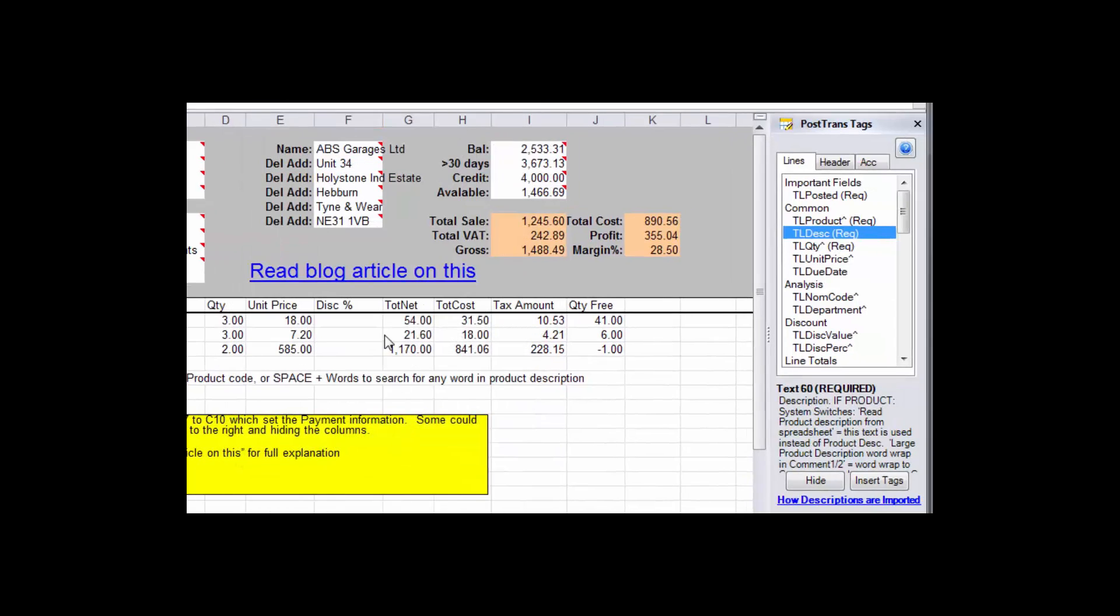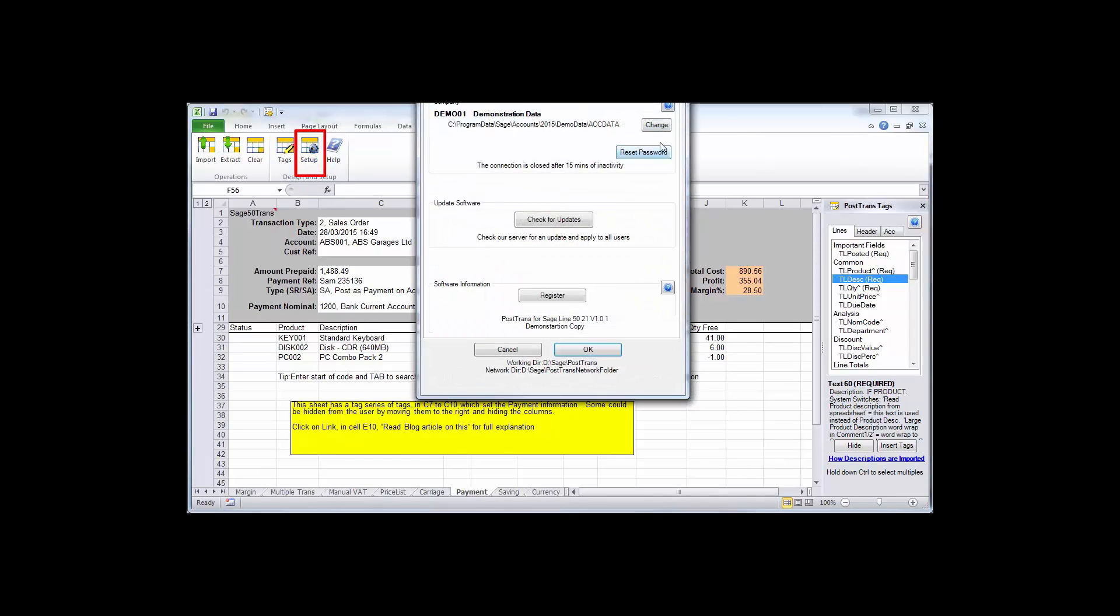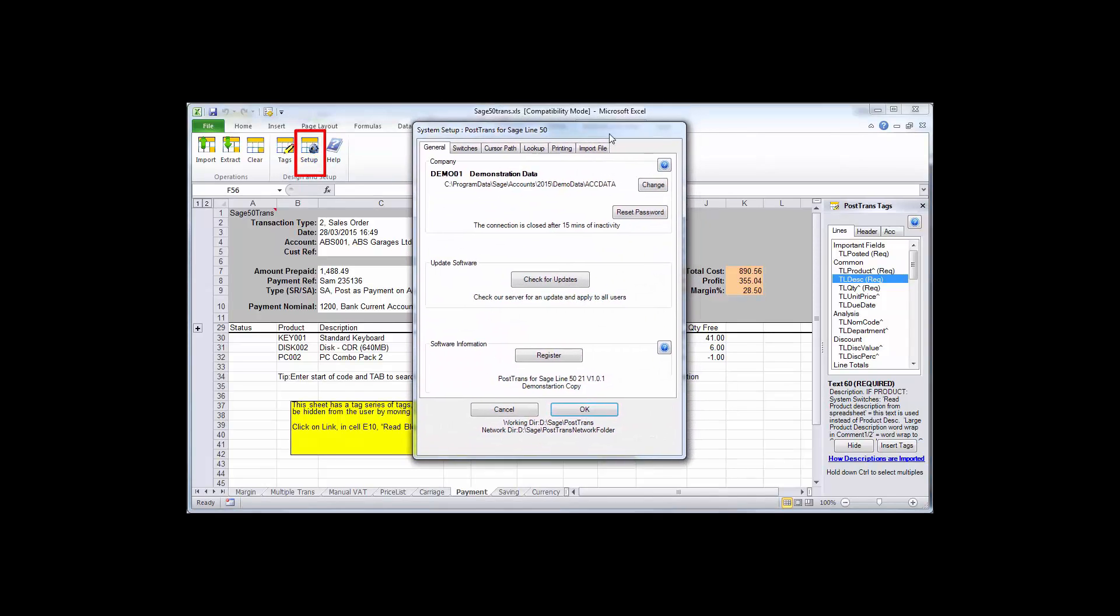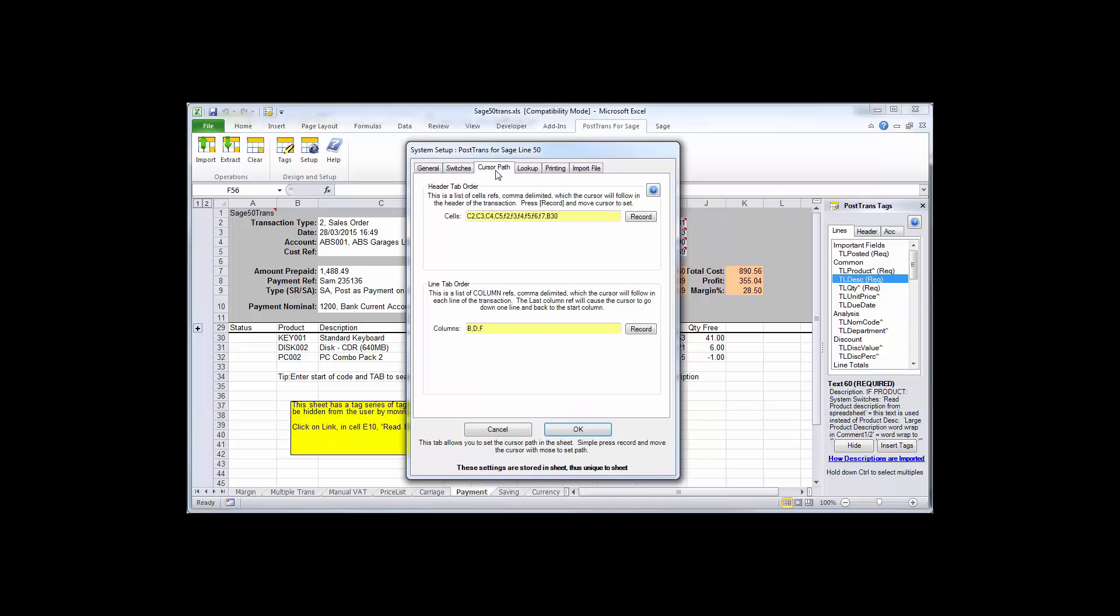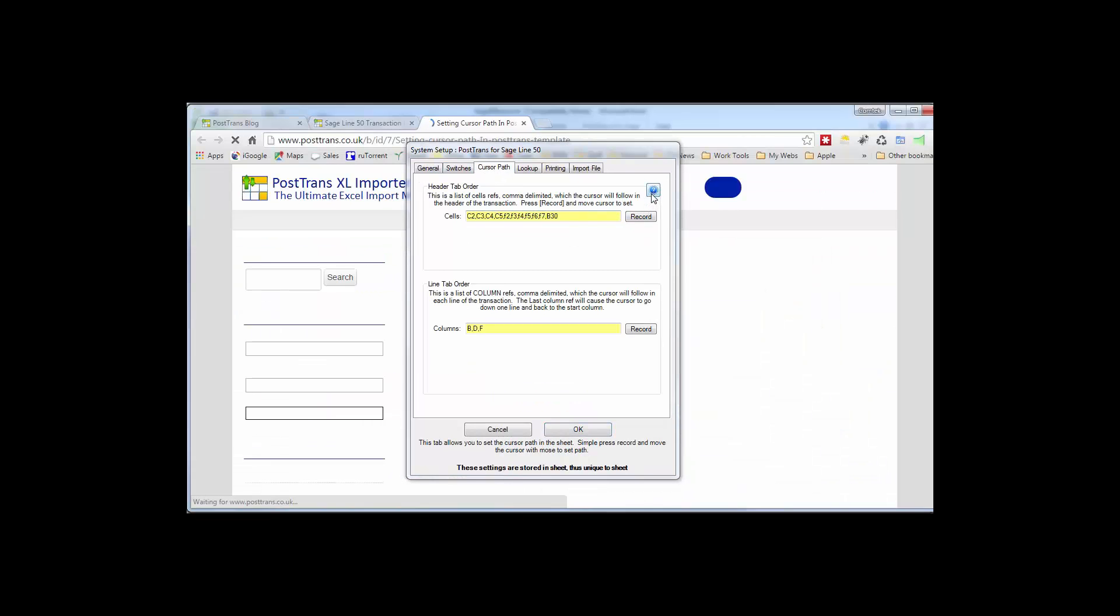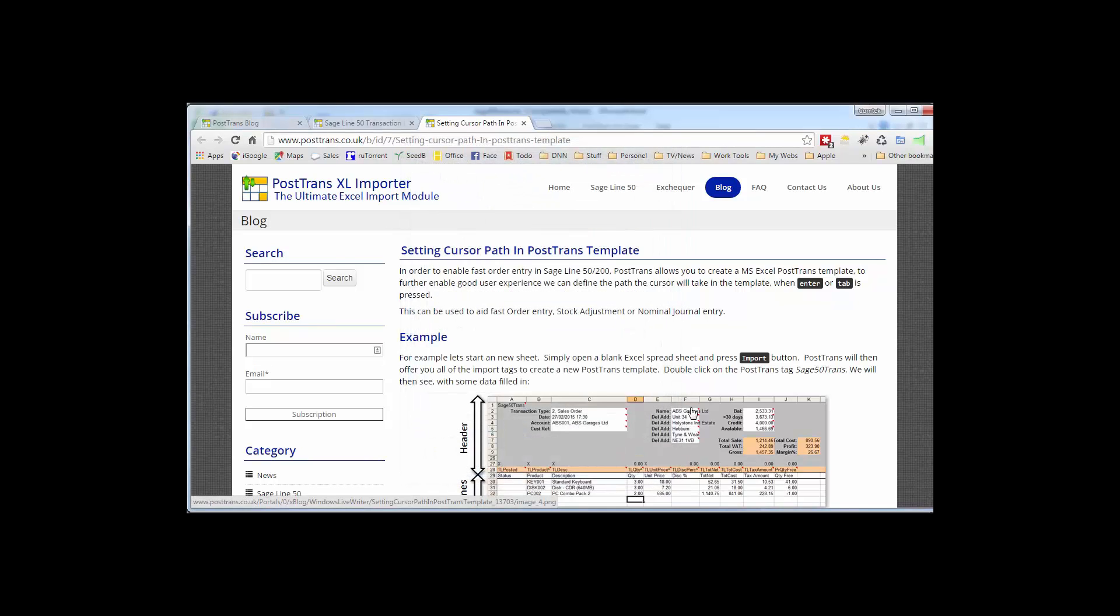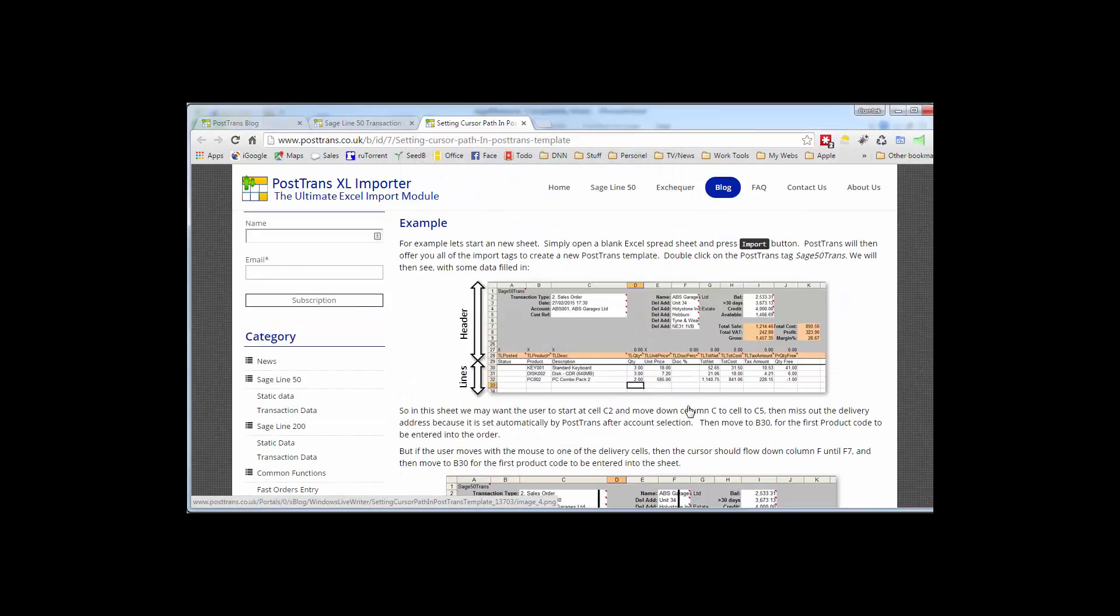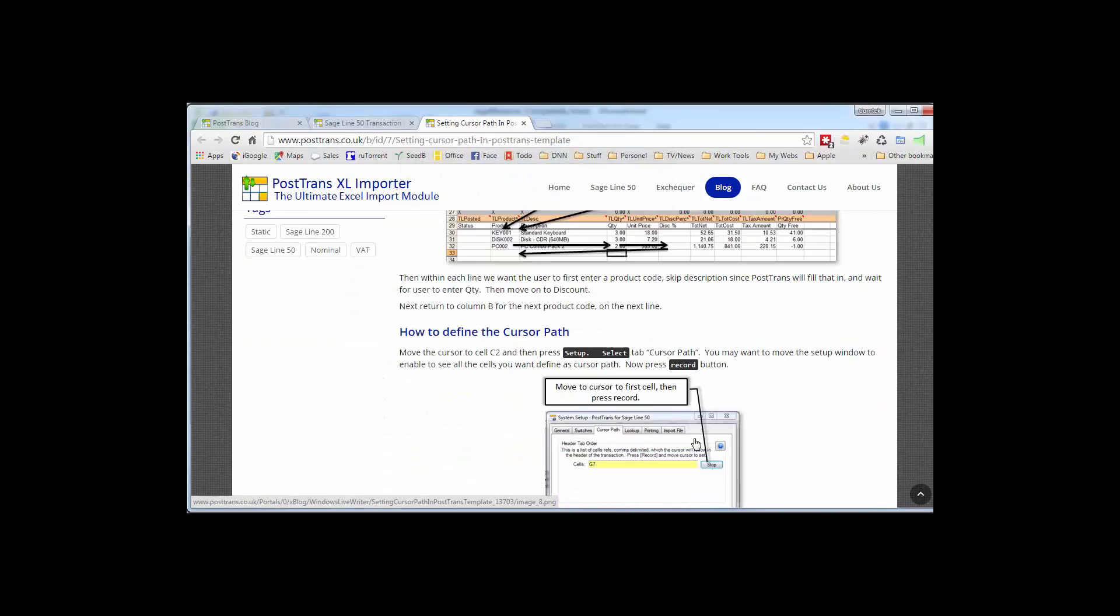And in addition to all that, of course we have these blue help buttons here, which are easily accessible. They're also in the setup windows within PostTrans. So again, that takes you to a blog article. For instance, this one's about making the cursor follow a certain path. That will then take you to that article, and explain how you customise that individual functionality.